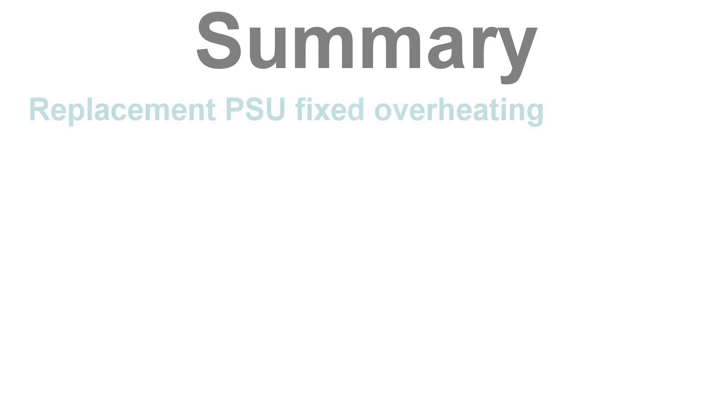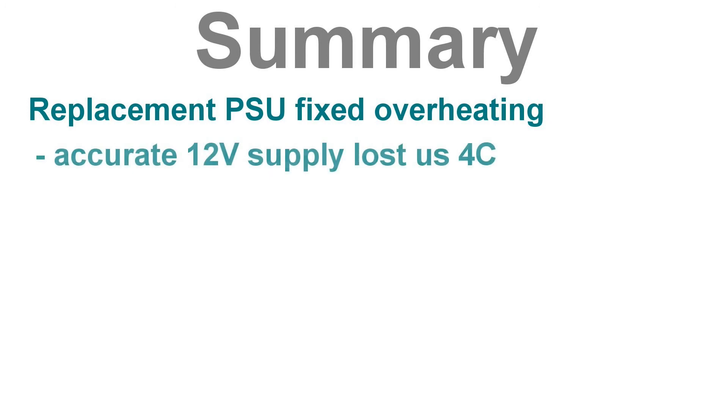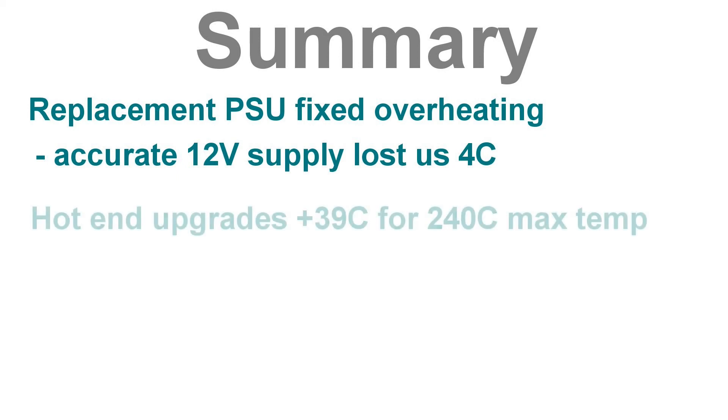So, let's just summarize where we've been and where we are. The replacement power supply, which was free, fixes the overheating problems completely and gives us vast headroom with an 18 amp maximum. However, when you feed it the 12 volts it should be receiving, you find that it's 4 degrees colder at its maximum temperature.